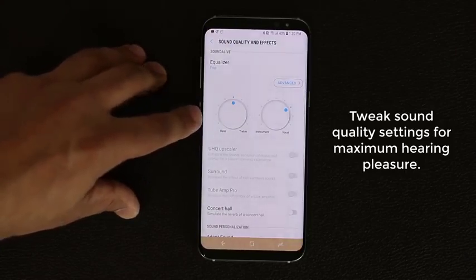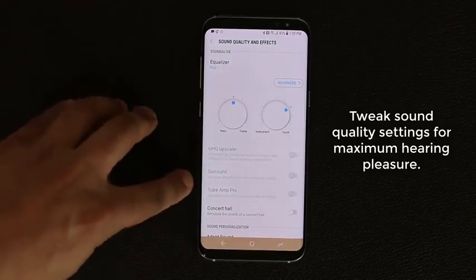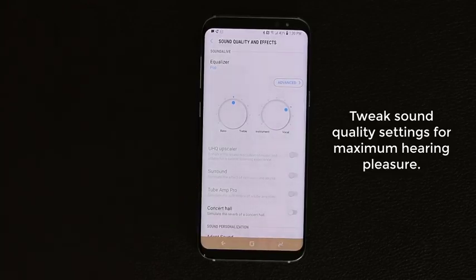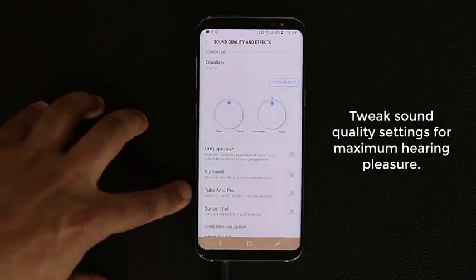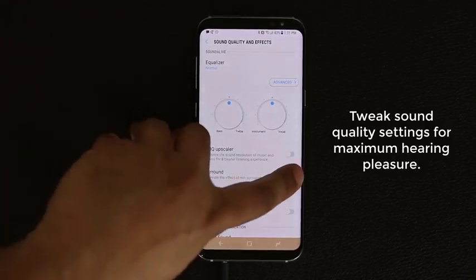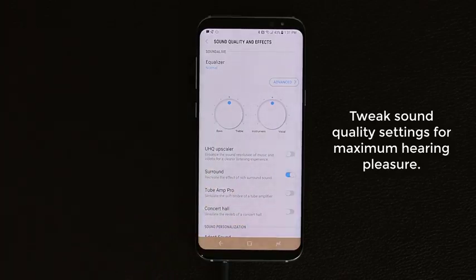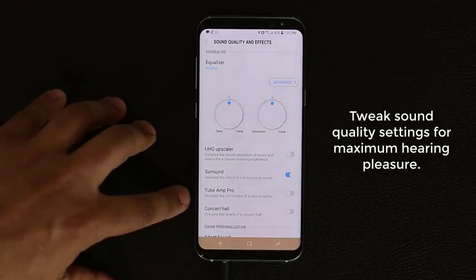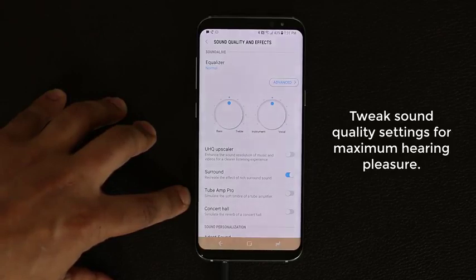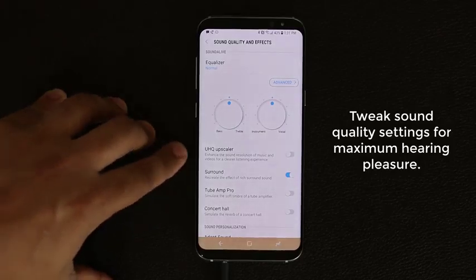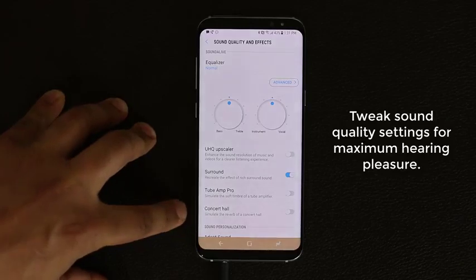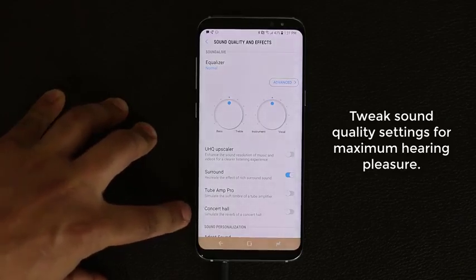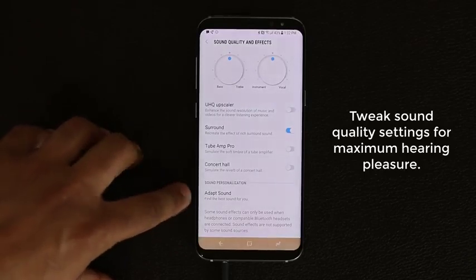I plugged in the AKG earphones that come with the phone and these options were suddenly enabled. As you're playing music you can recreate the effect of rich surround sound by enabling that option, or simulate the soft timbre of a tube amplifier. You can also use the UHQ upscaler, though I don't recommend it unless you're listening to something specific like a concert hall recording. At the bottom there's Adapt Sound, which walks you through finding the best sound for you.